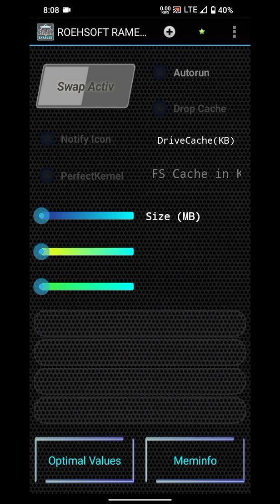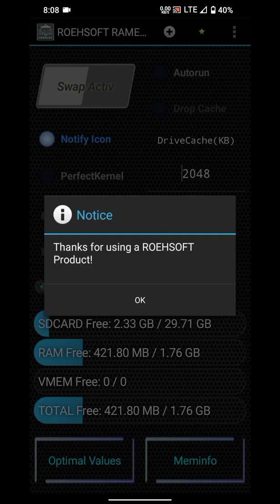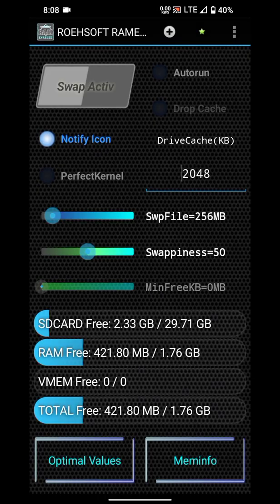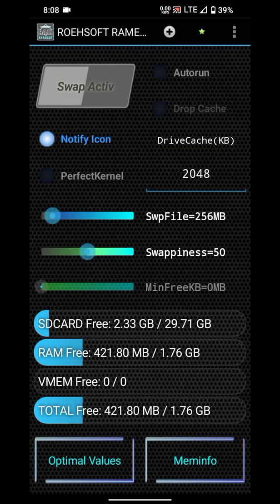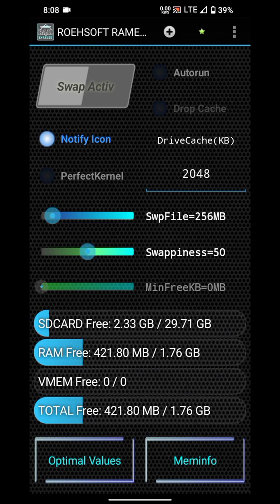You can see our app has been opened. Here you can see VMEM, which is the virtual memory we are going to create. This virtual memory is going to be used as our RAM.